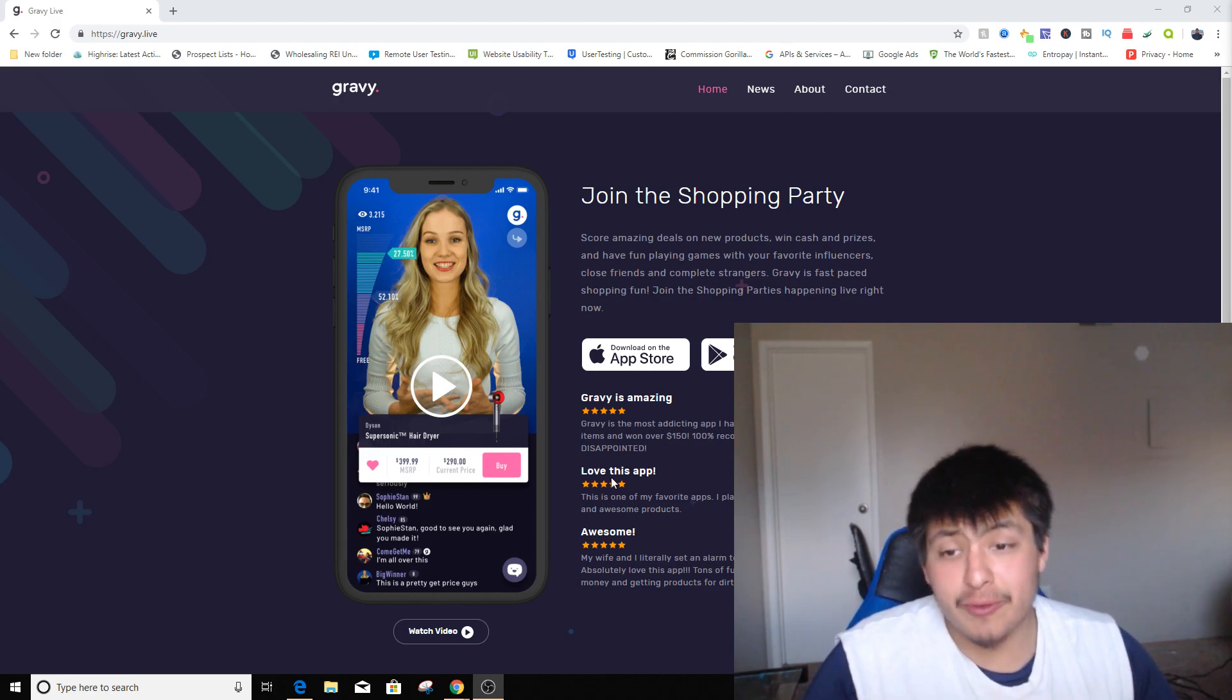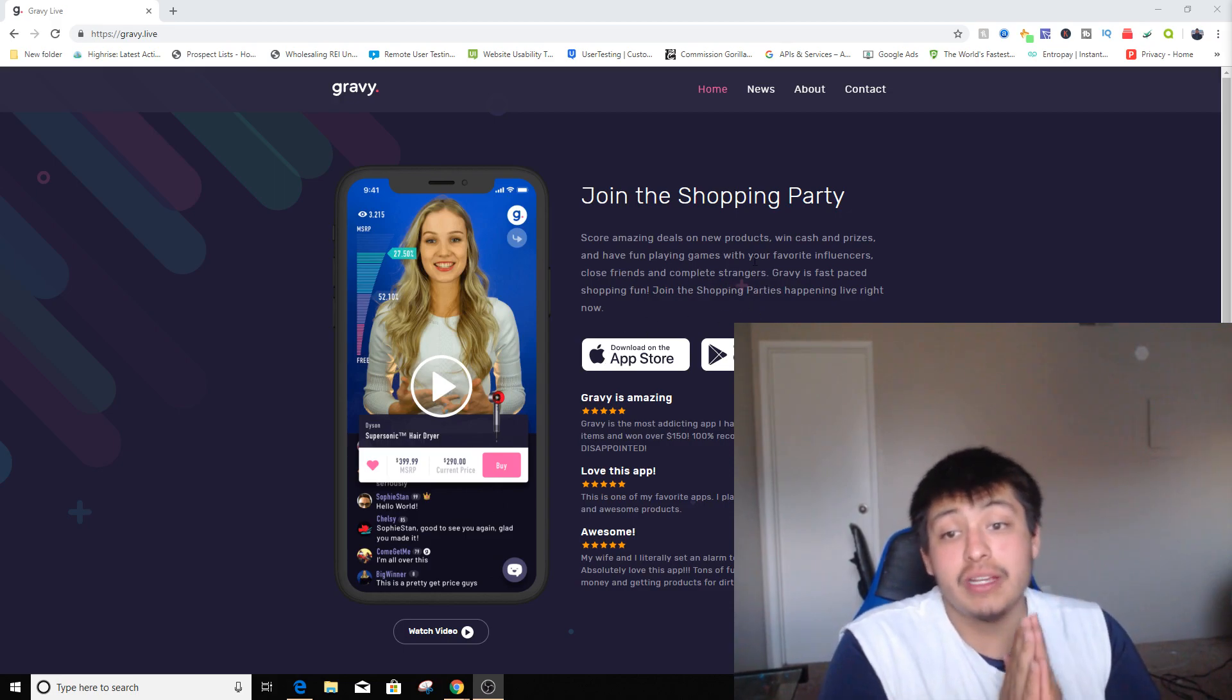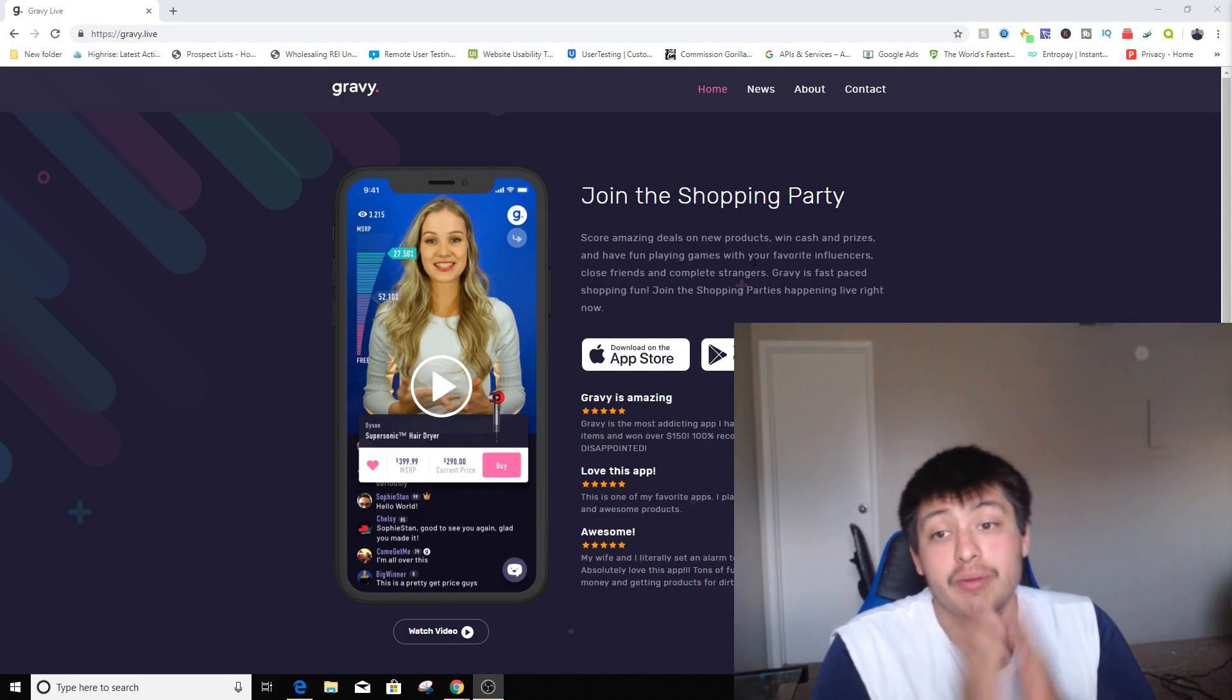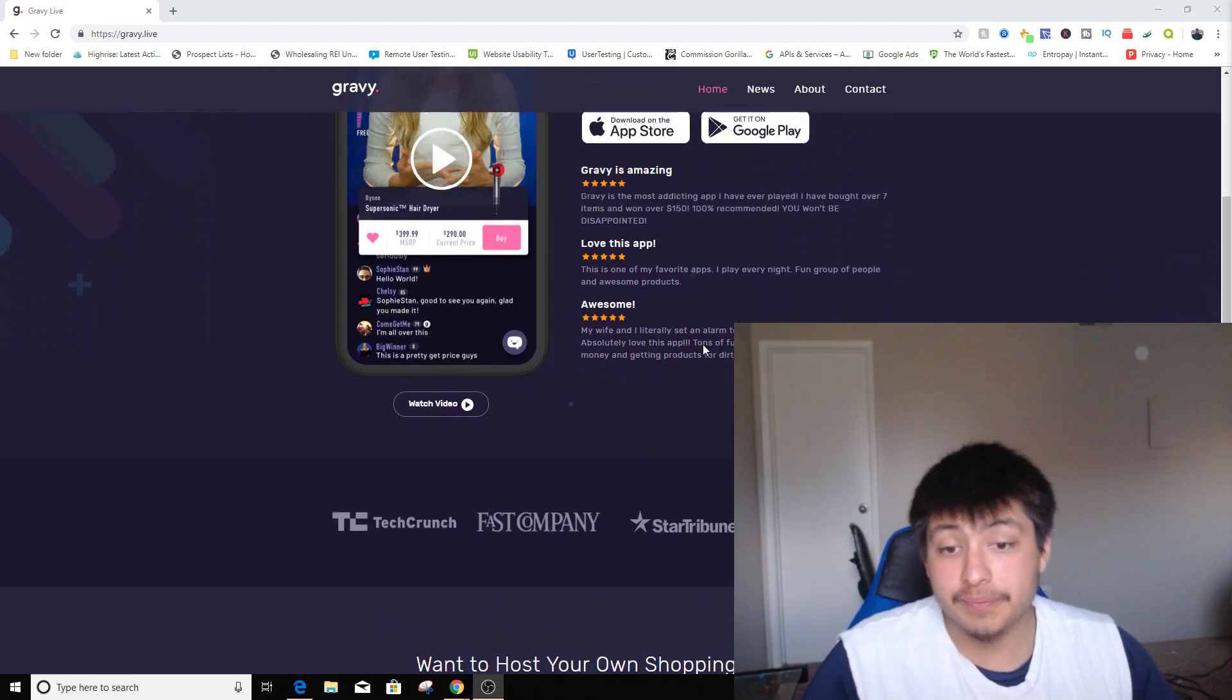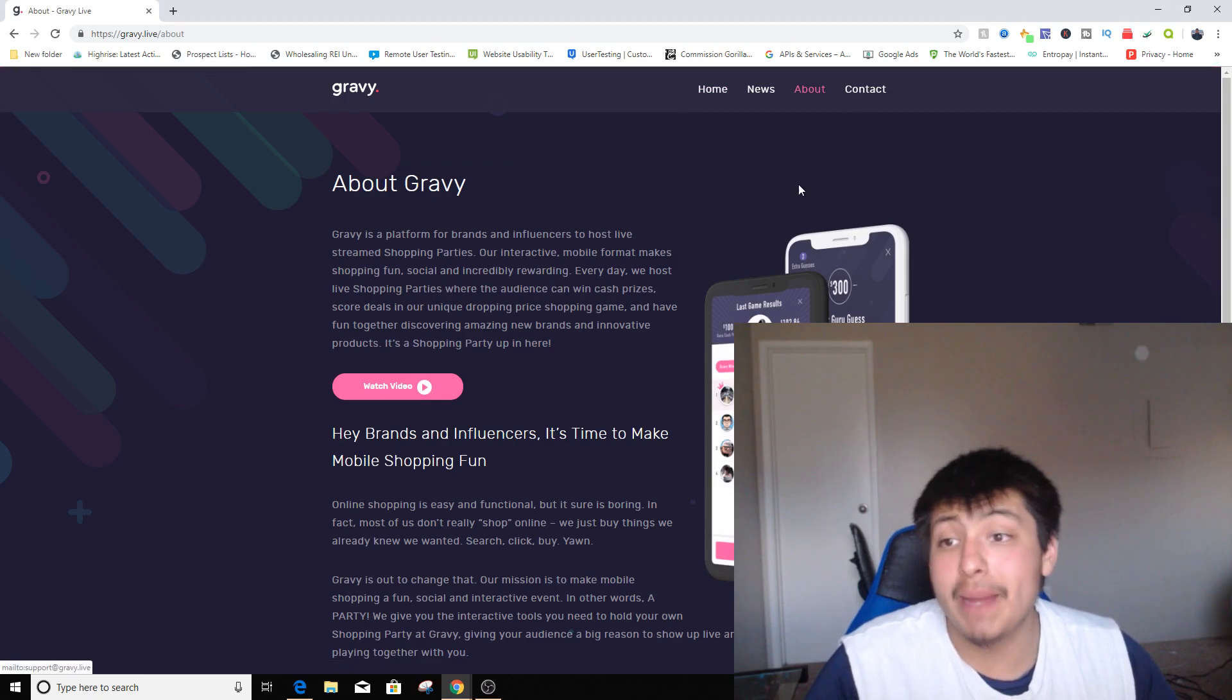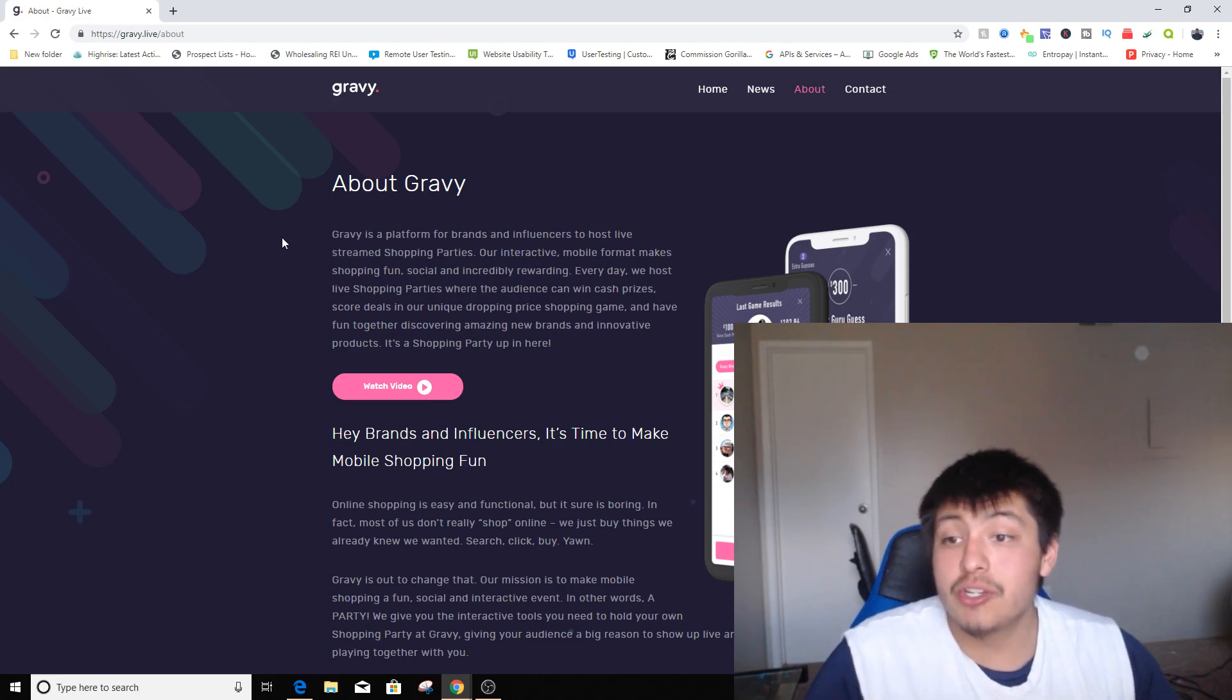Now this is a really awesome app. It's fairly new, and it helps people influence. There are influencers and other people that actually promote this app. You can see a video later on in this video I'll be showing you. So let's go to the About page. We can read right here where it says Gravy is a platform for brands and influencers to host live-streamed shopping parties.